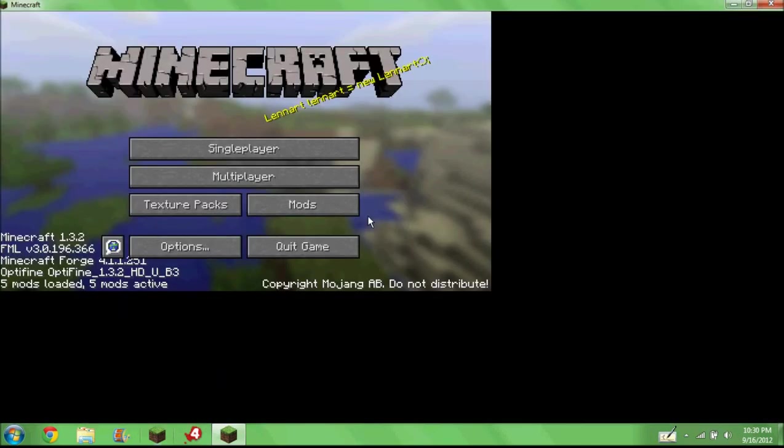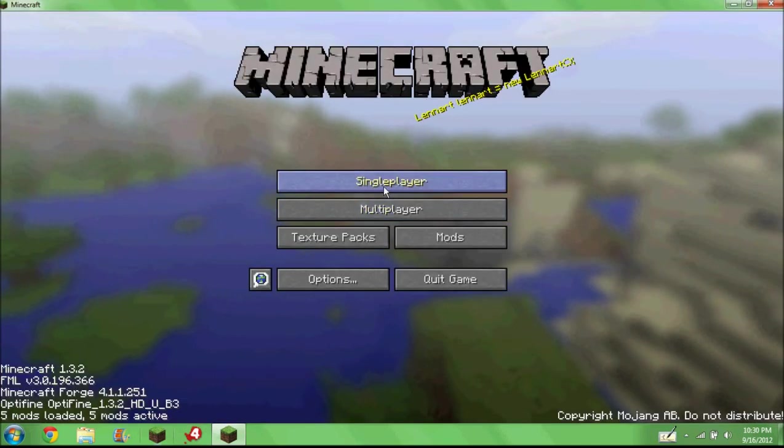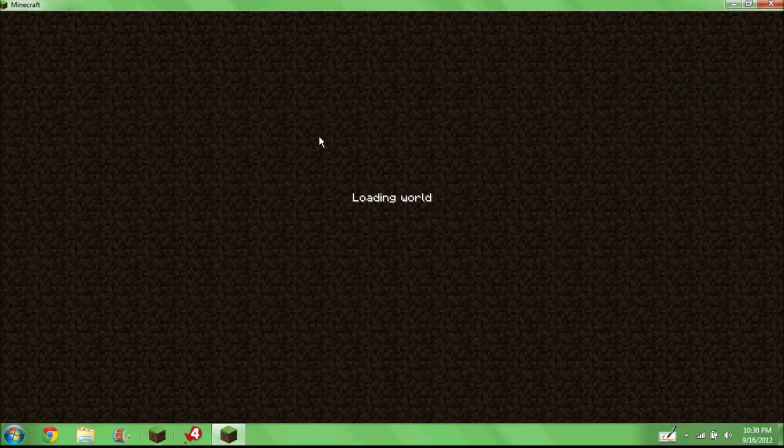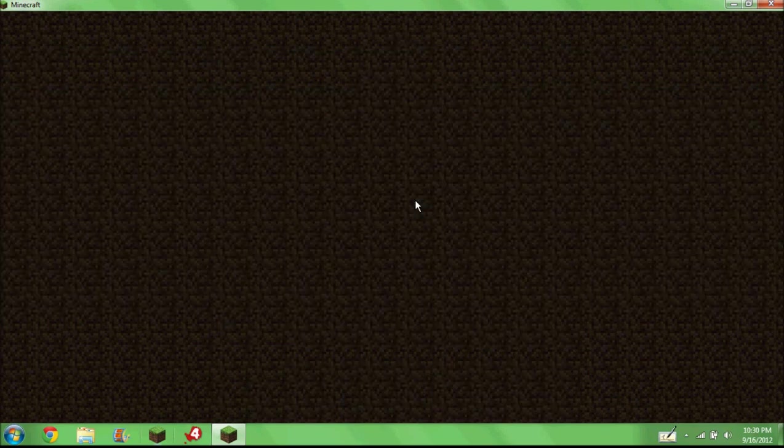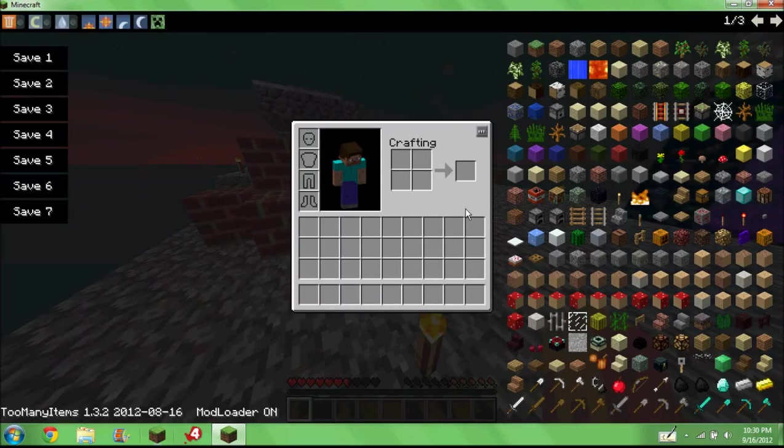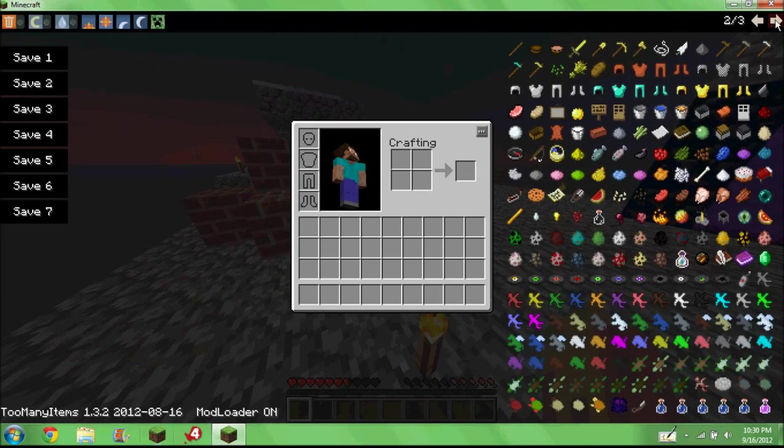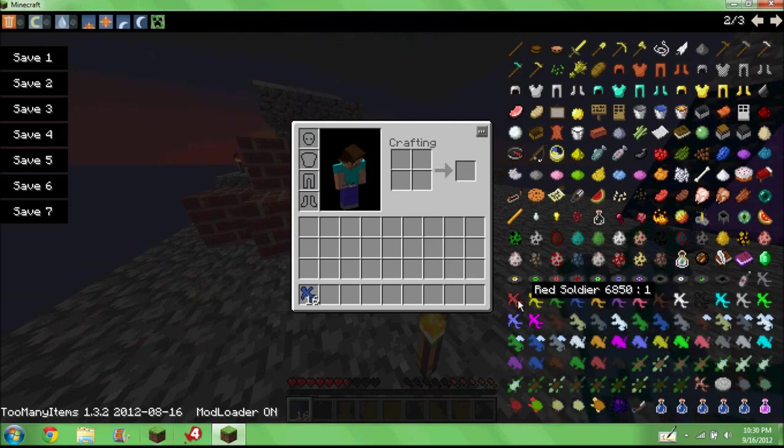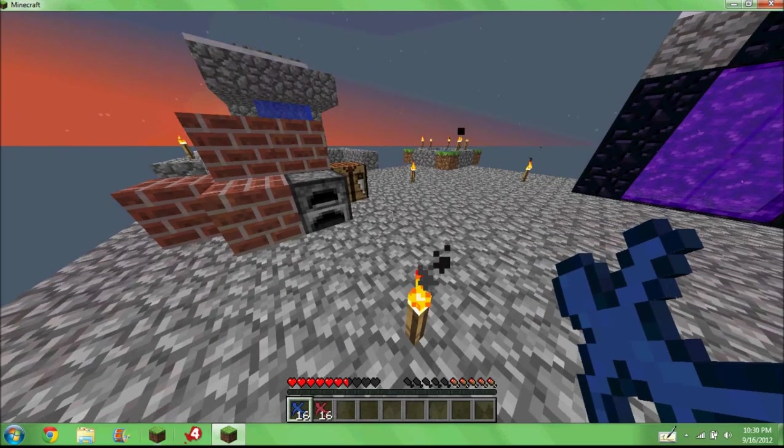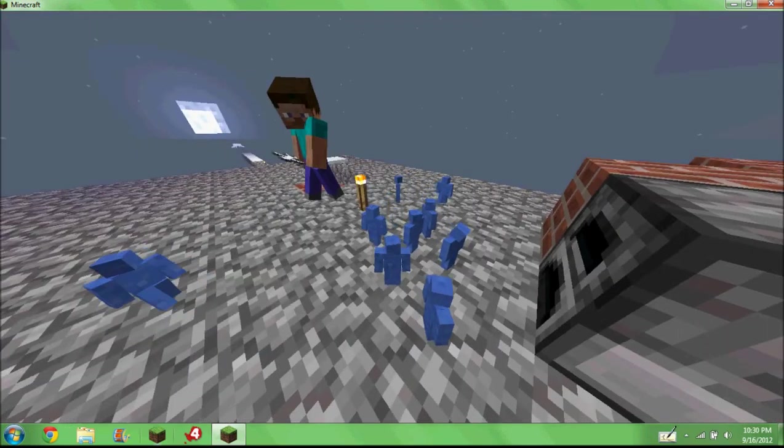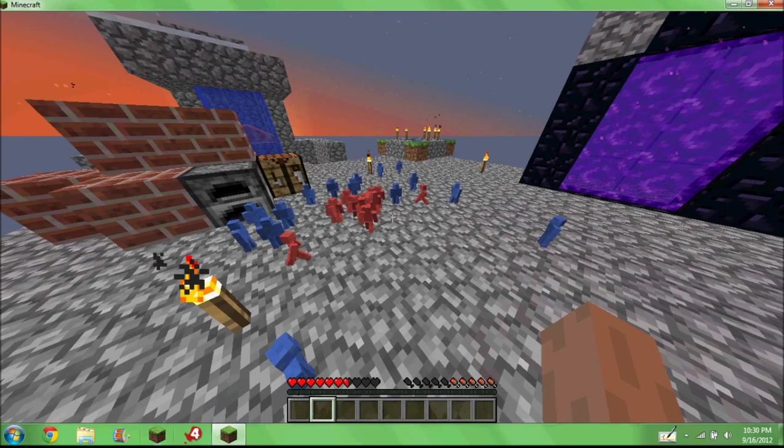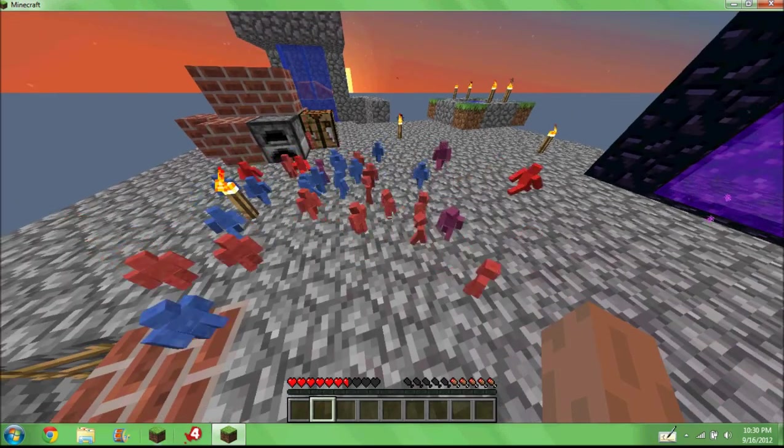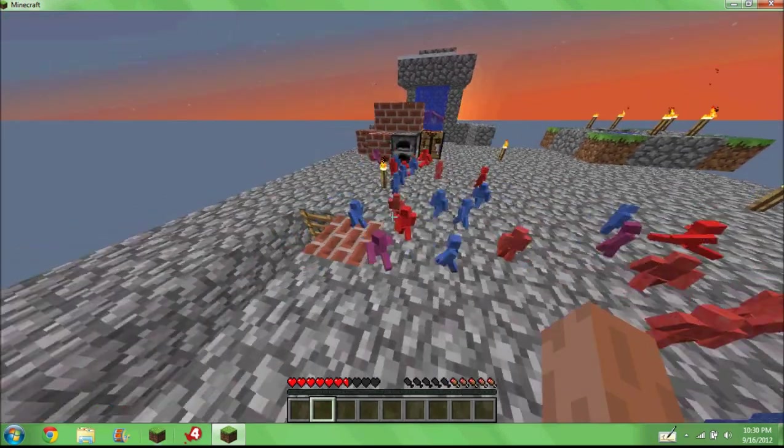I'm lagging. Right, there we go. Just to prove to you guys that it actually does work. Can't go full screen. Clay Soldiers. There's Clay Soldiers, duke it out.